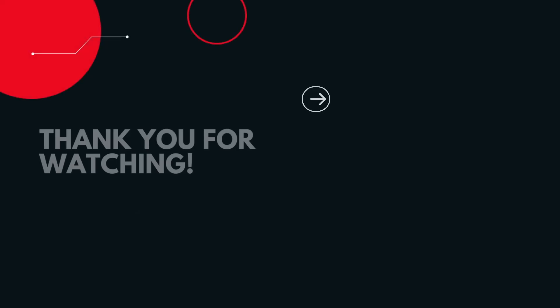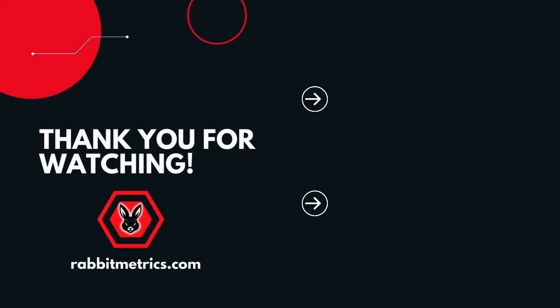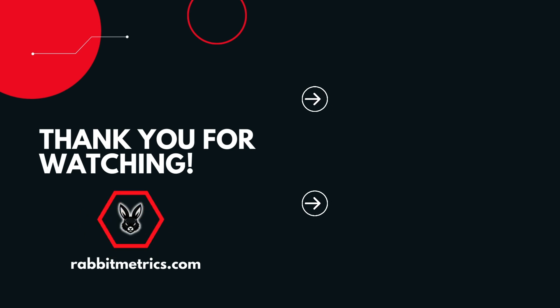That's it for now. If you enjoyed this video, I suggest you check out one of the other videos on generating SQL with LLM chains. Thanks for watching.